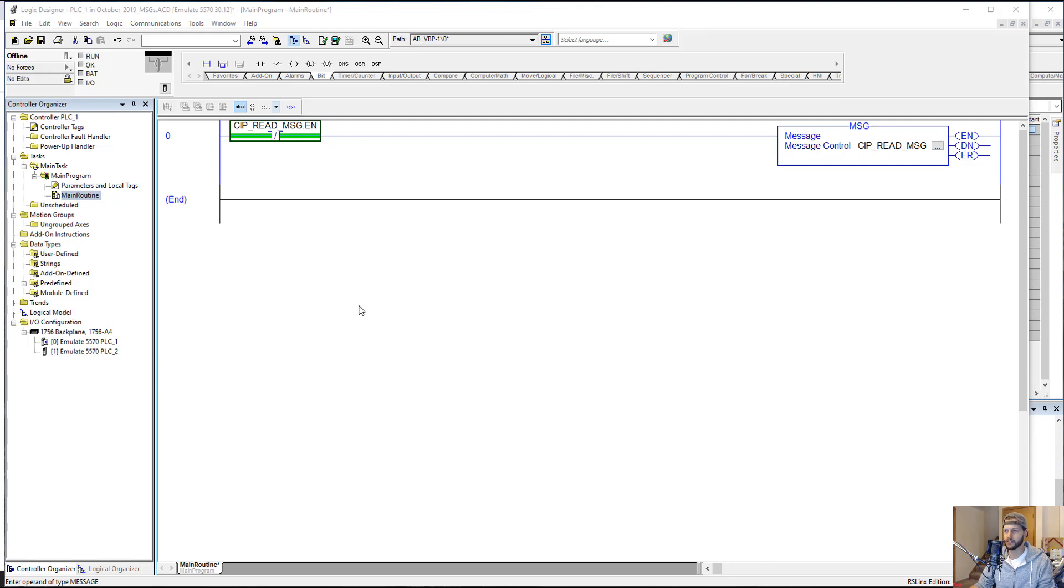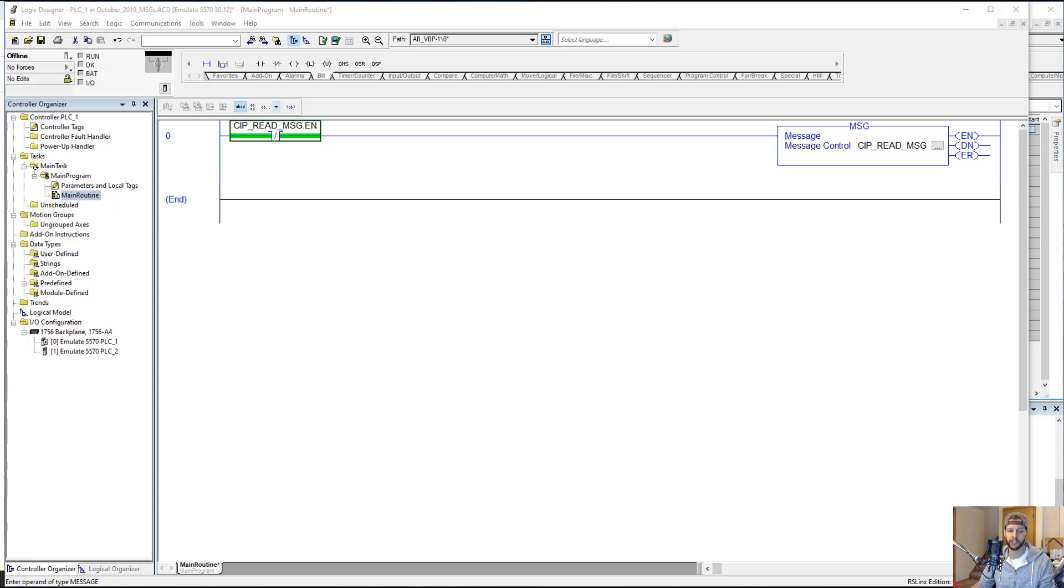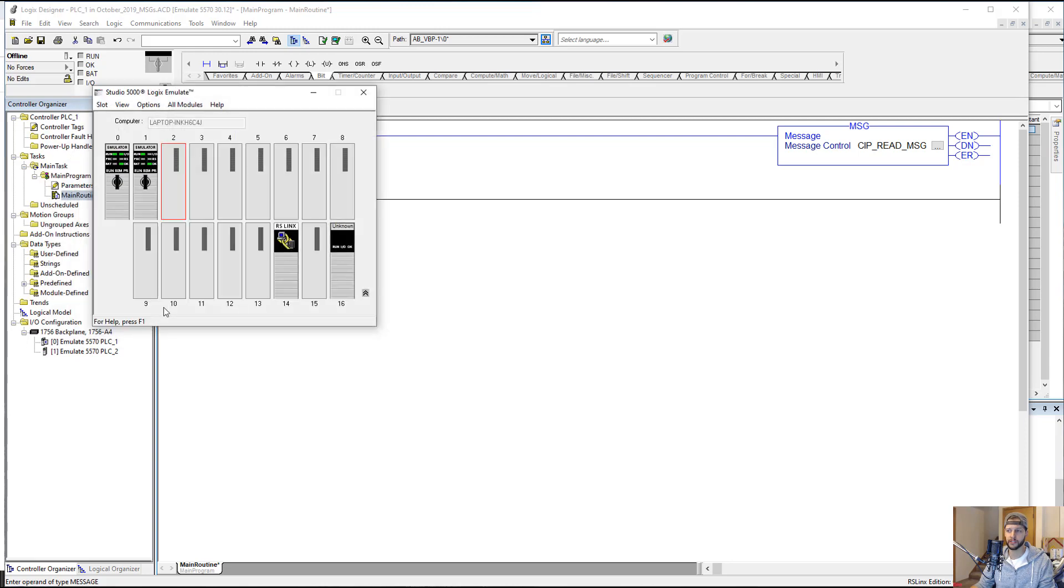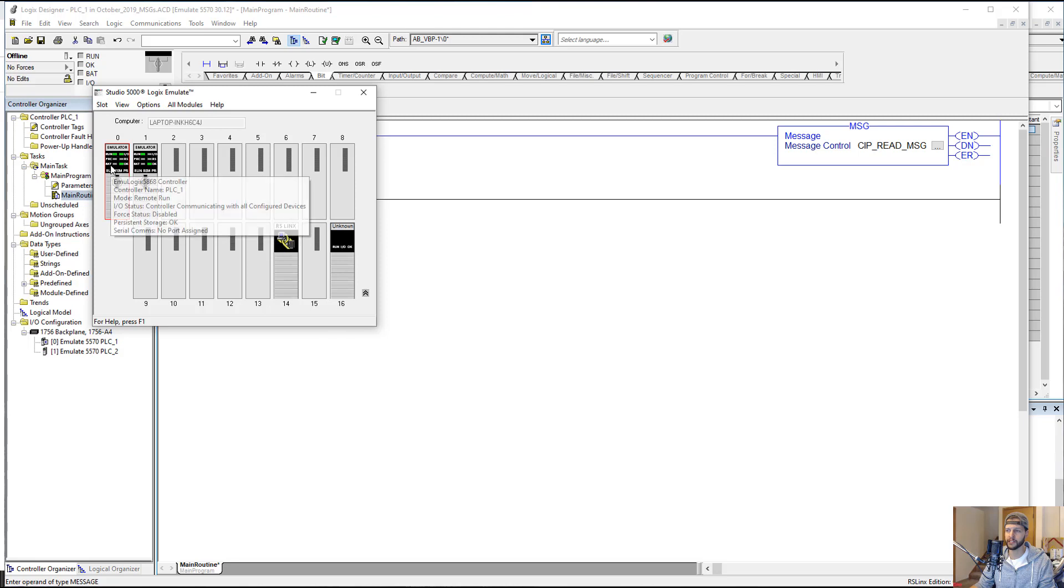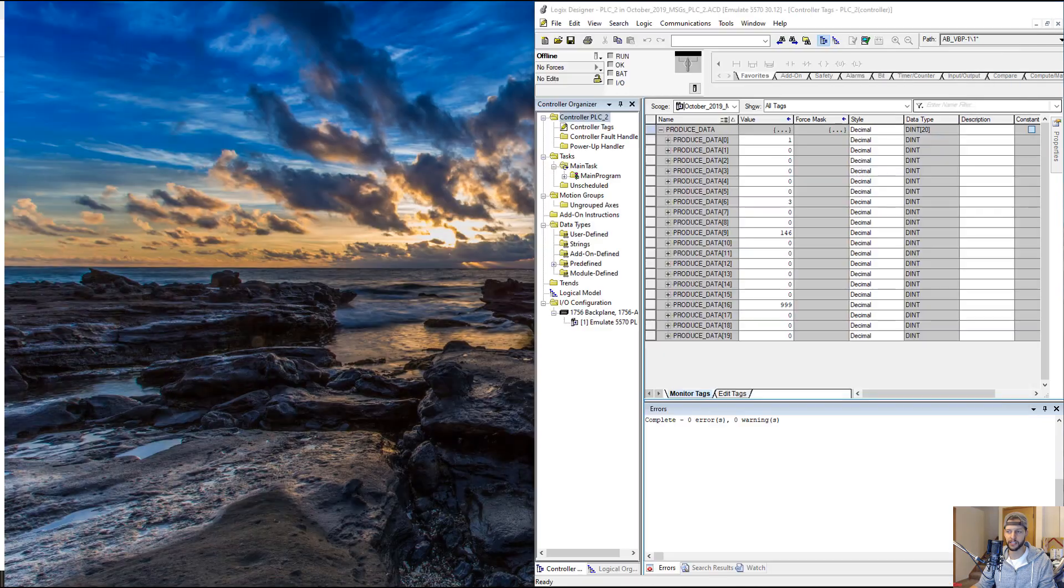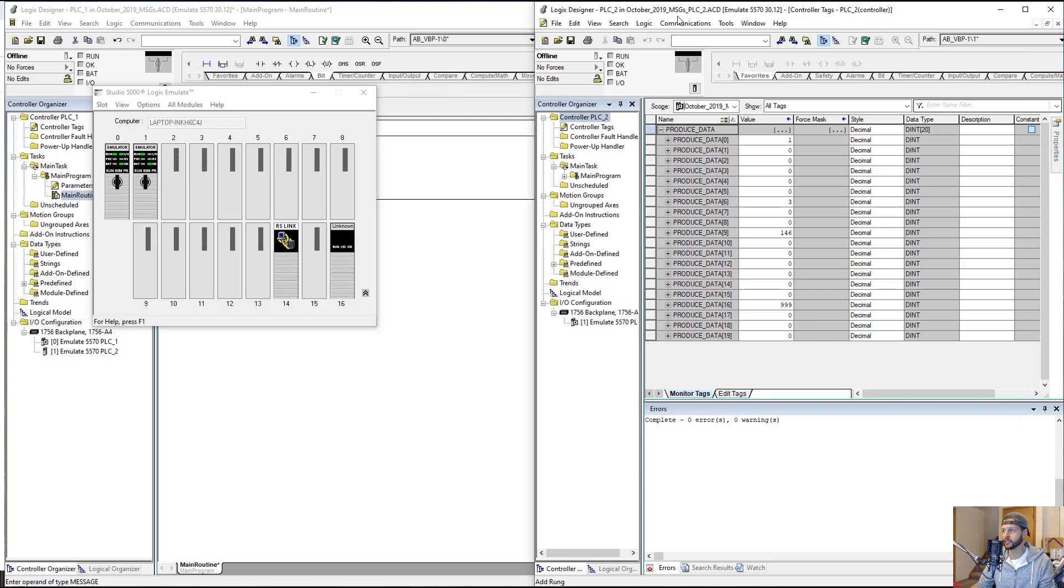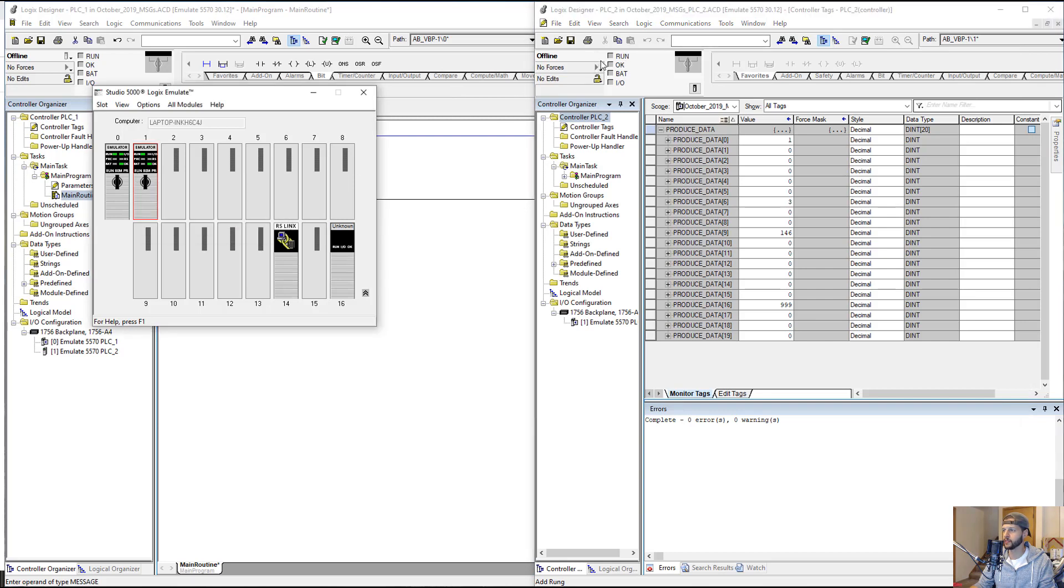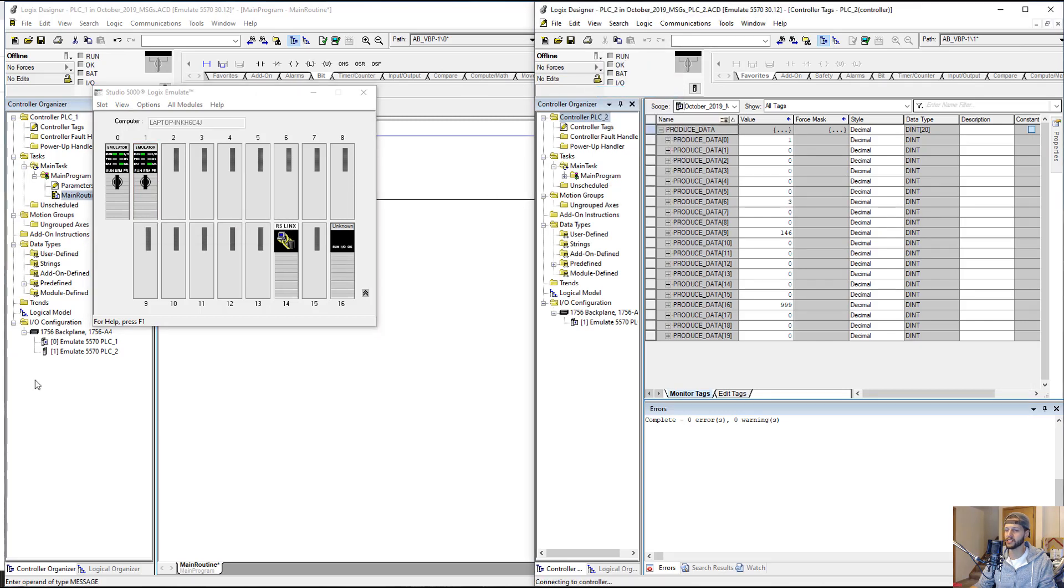I'm going to download this project to the controller, which is here. I'm going to download to this guy, and then I'm going to take our PLC2 project and download to this guy. I'll start that process, and for the sake of time, I will get back to you when it's downloaded.